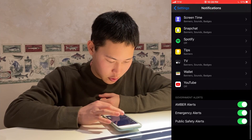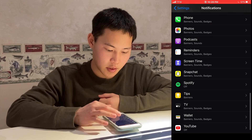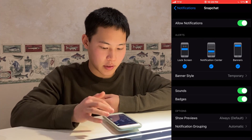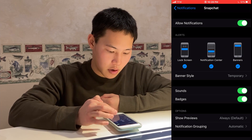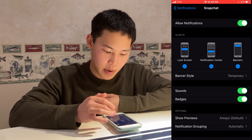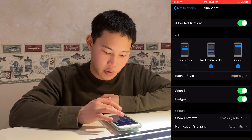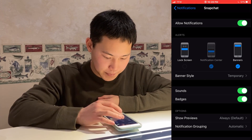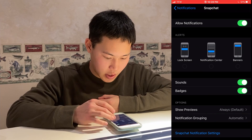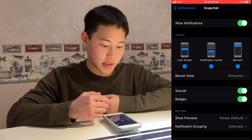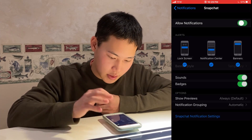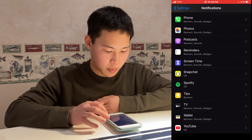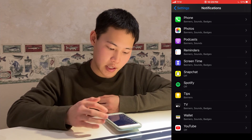Let's go down to Snapchat. The notifications are currently on. We can see there are alerts for lock screen and notification banners — you can customize that to whatever you want. If you don't want lock screen notifications, you can get rid of them, and the same with the others. I'll delete these notifications so they won't show up anymore. That's how you do it manually for each app.